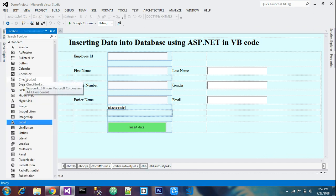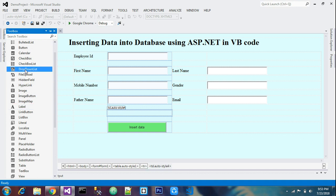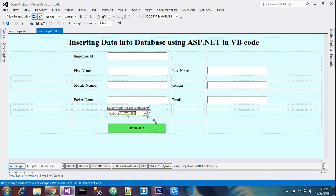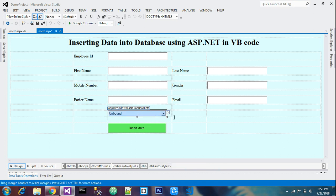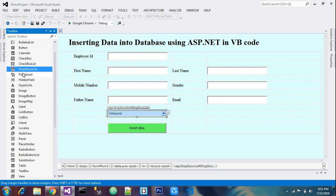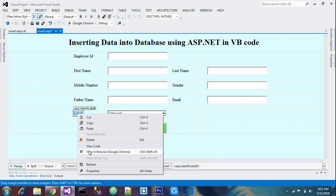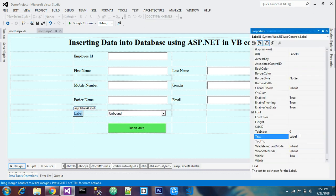Now we're adding a combo box — a drop down list. Go to your toolbox and search for 'drop down list'. Drag and drop it onto the form and resize it according to your style, around 24 pixels. Take a label and place it next to the drop down list to indicate what it is — I'll set it to 'Gender'.